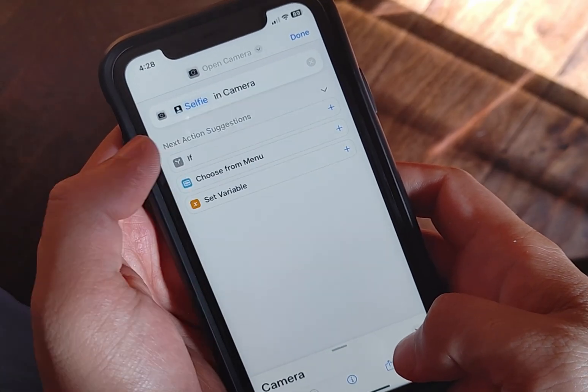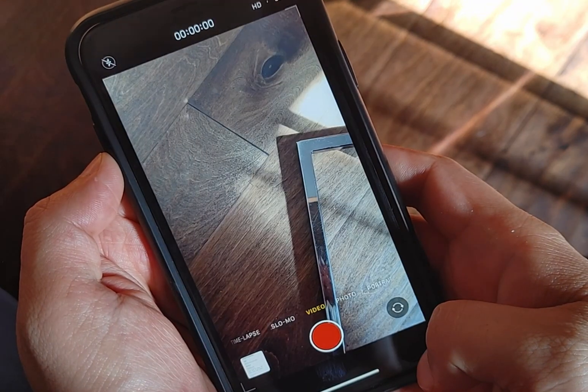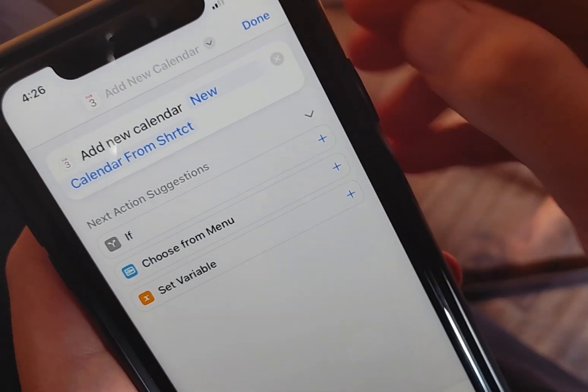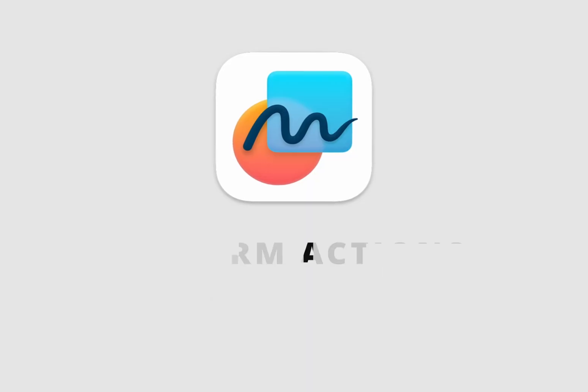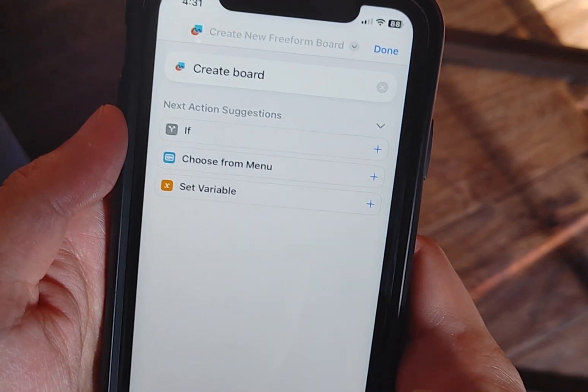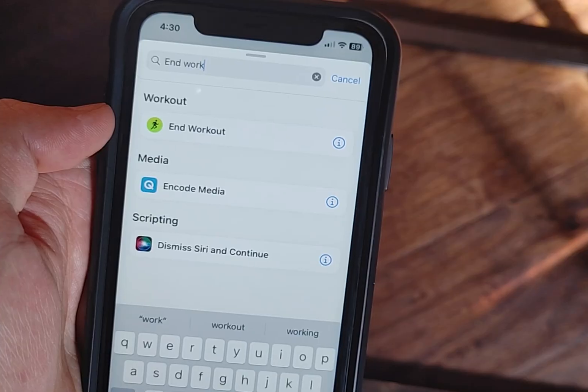Since app shortcuts are also available as actions now, the Camera app gets actions to open it to a specific preset. There's no way to automatically capture or start recording when you open the preset just yet, but hopefully next year. For the Calendar app, you can create a new calendar directly from Shortcuts on your iCloud account. There are also two new actions for the Freeform app — you can create a new board or open an existing board. And you also have an action to end workouts.